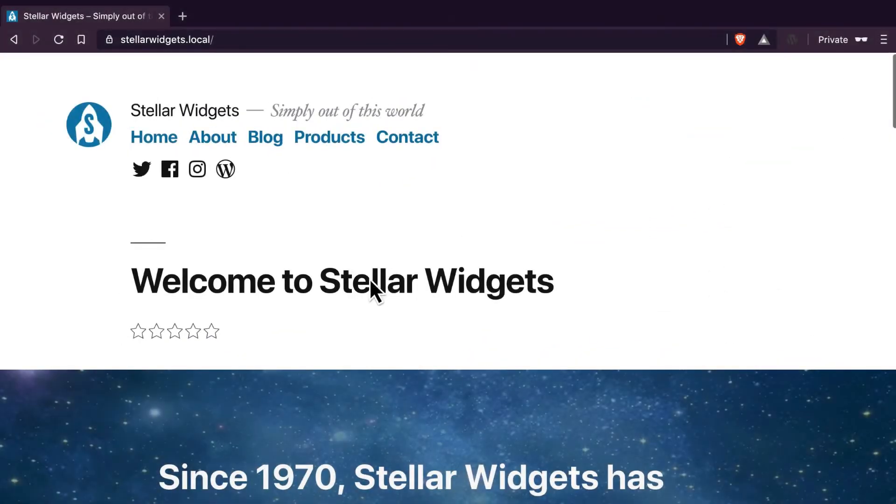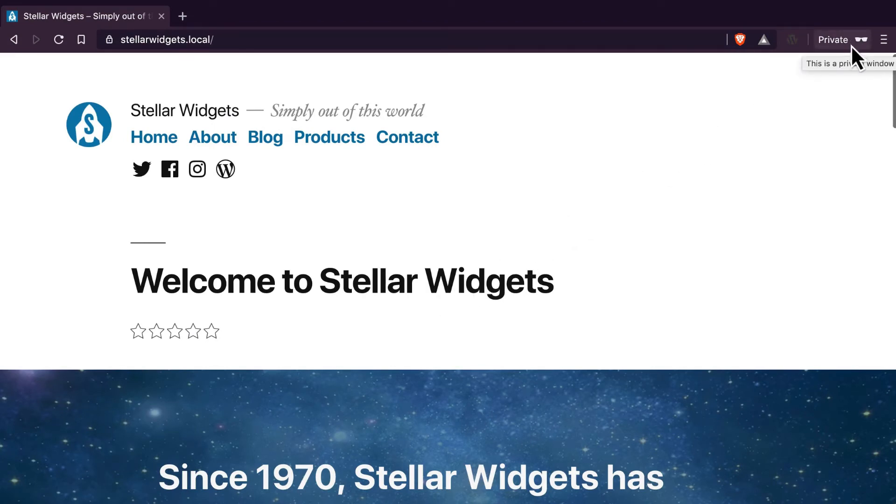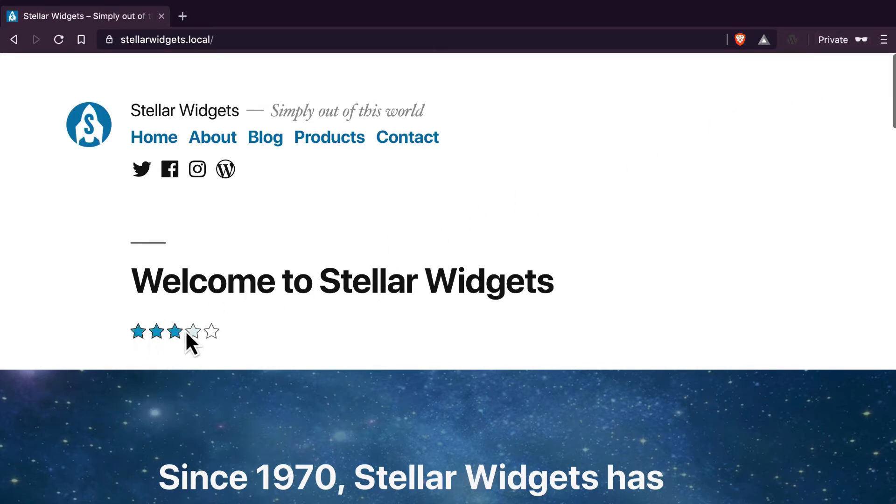There's no need to clear the cache because that's automatically done for you. You'll want to open your site in a private or incognito browser window so that you can view what the site will look like to your visitors who aren't logged in.